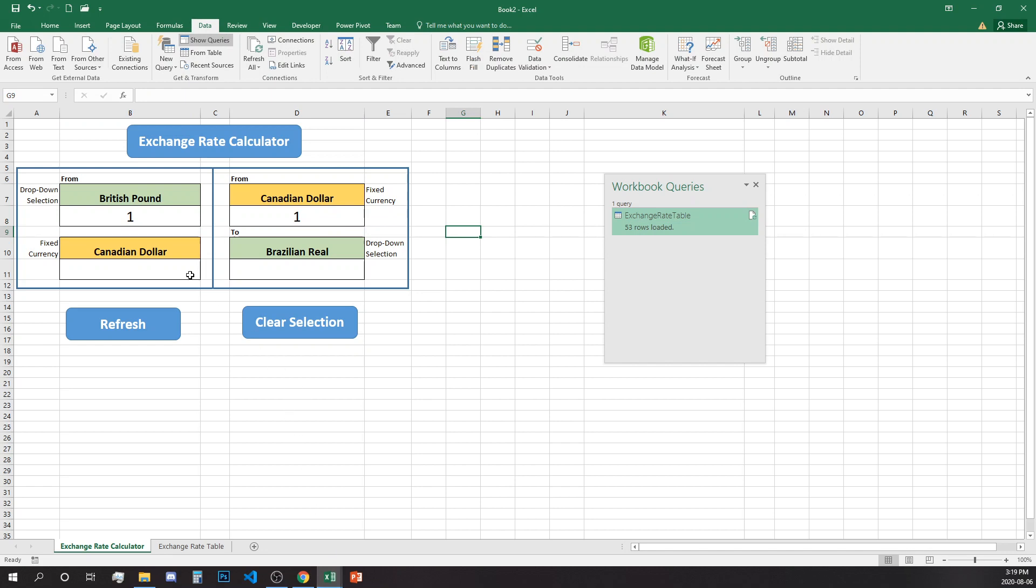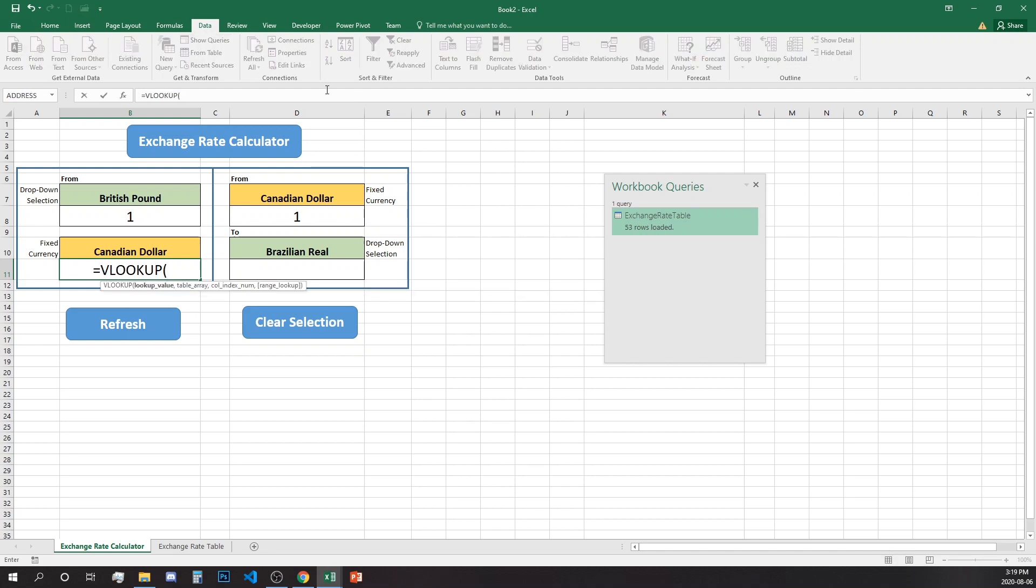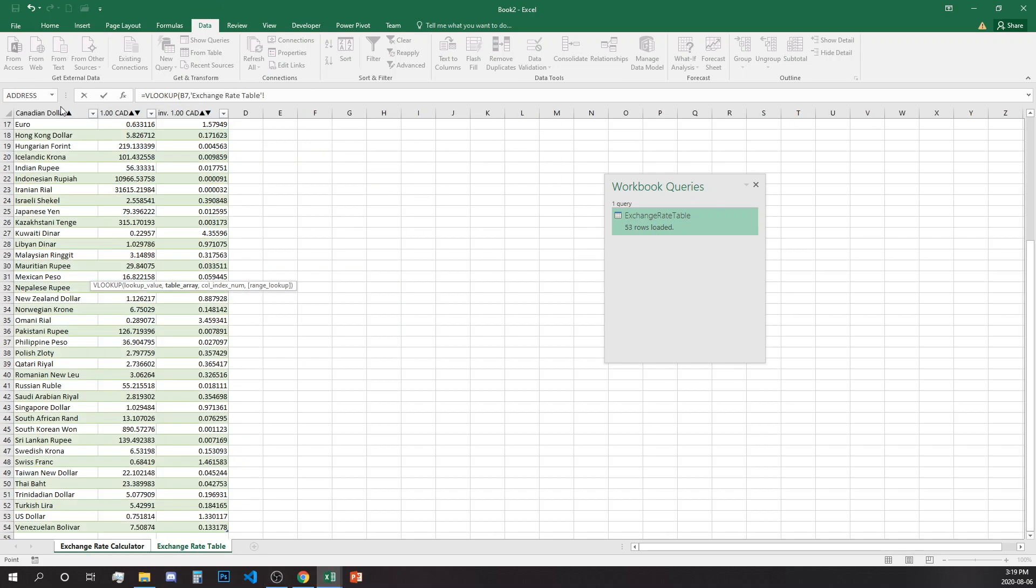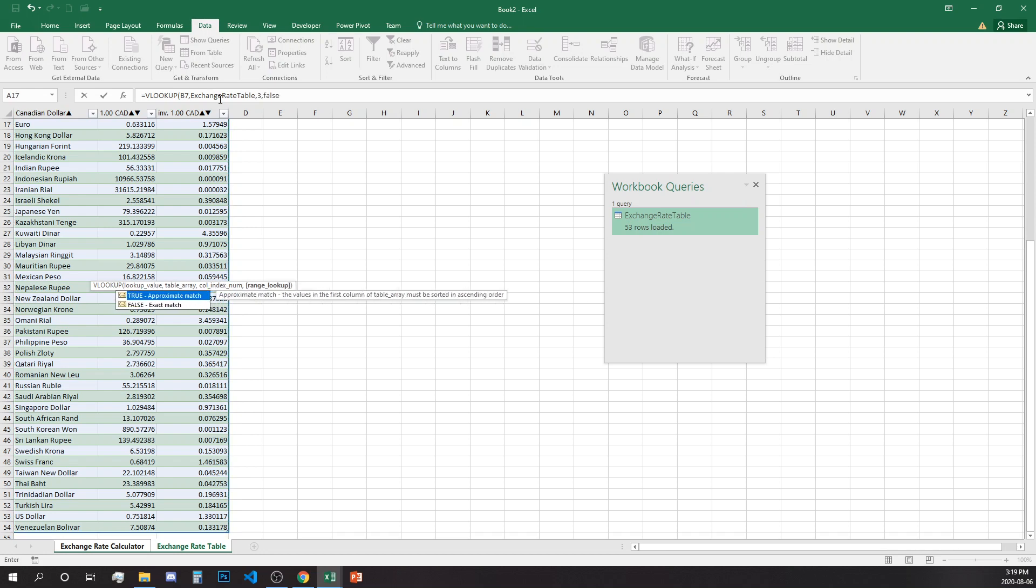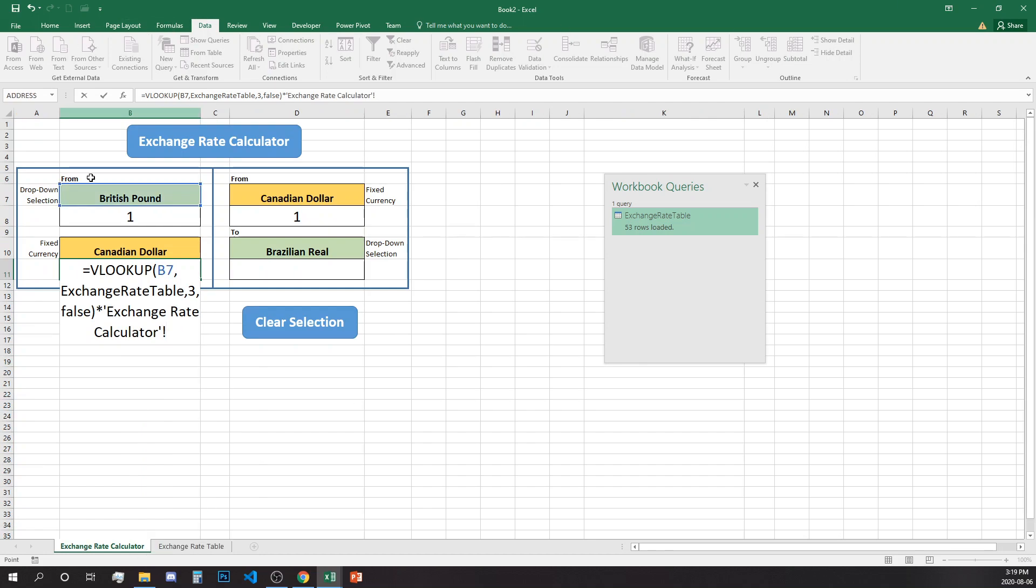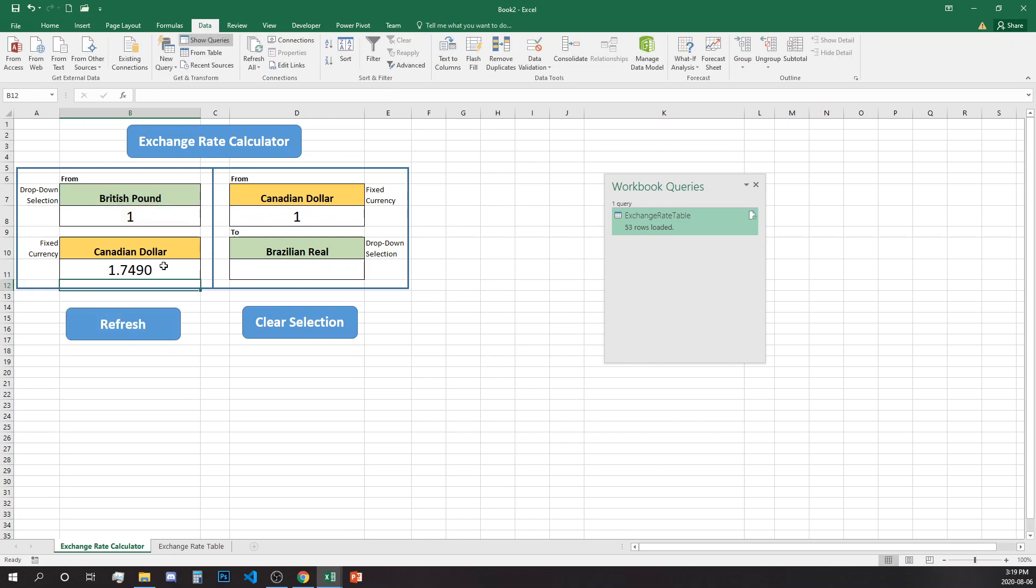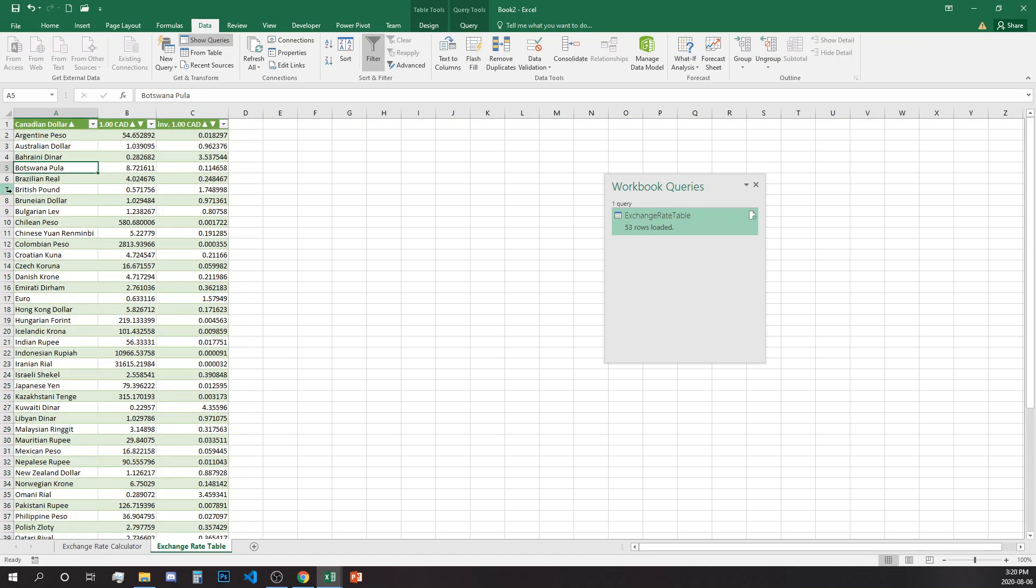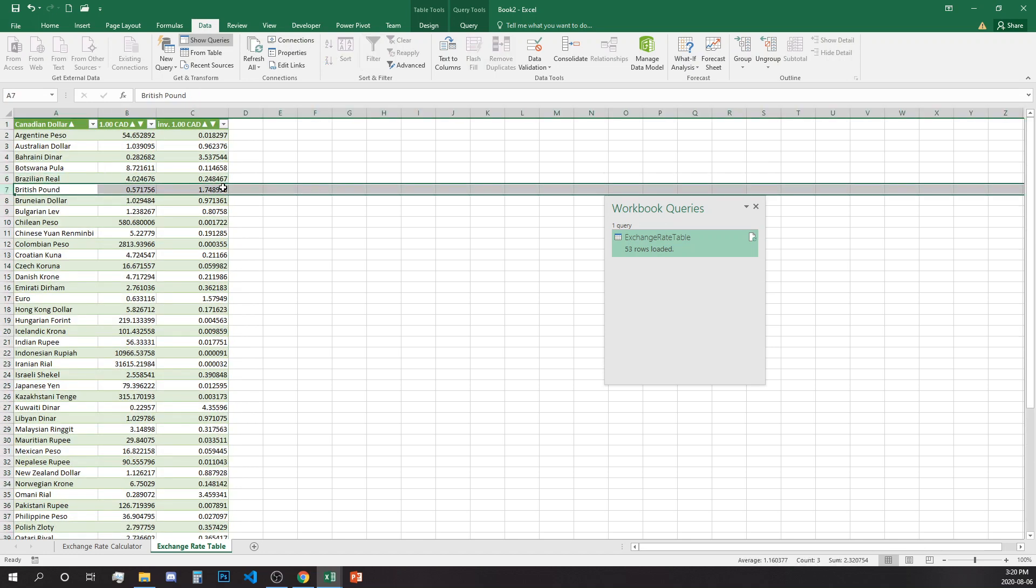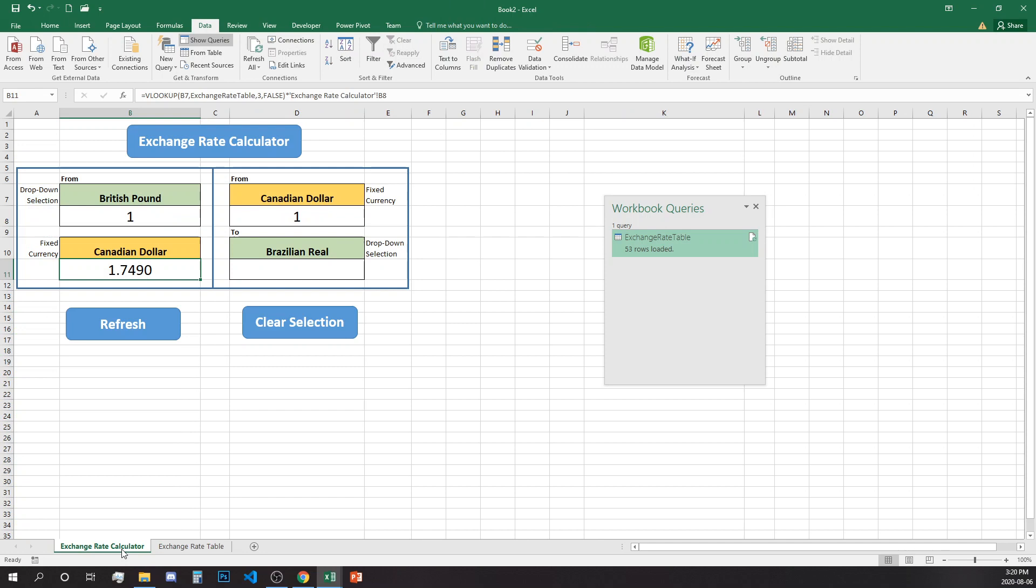Now we can just type one unit for our calculation and start building our formulas. So we'll do a simple VLOOKUP over here. We'll lookup the British pound into our table and we will bring the third column, so three and then false, and all this we need to multiply with the amount from B8.